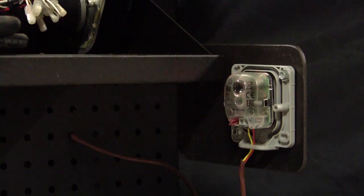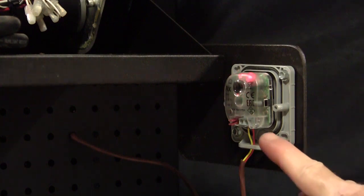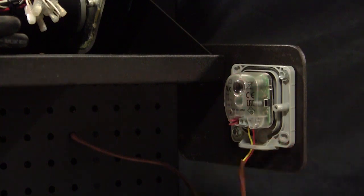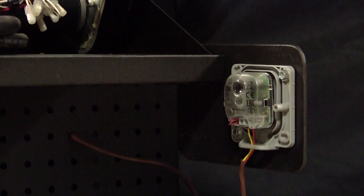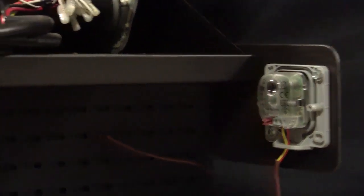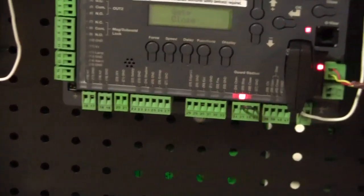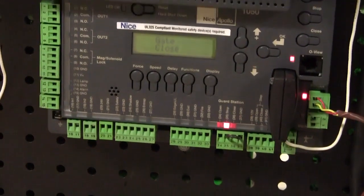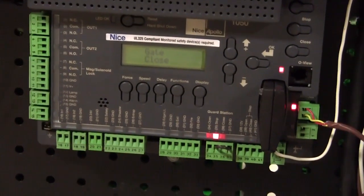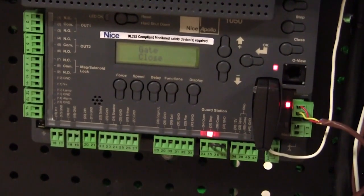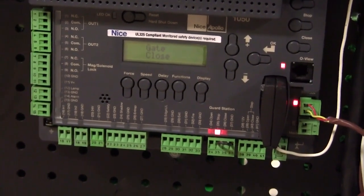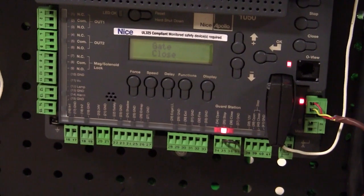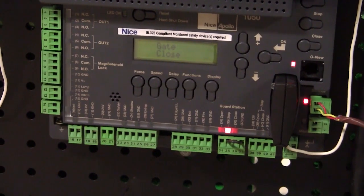So again, it's just a simple matter of running wires from the transmitter and the receiver either to one another and then one pair of wires back to the board or separate wires from each back to the board, and then putting the board in learn mode, letting the board find the photo-eyes, running through a learning process, and now you see our gate operator's ready to work.